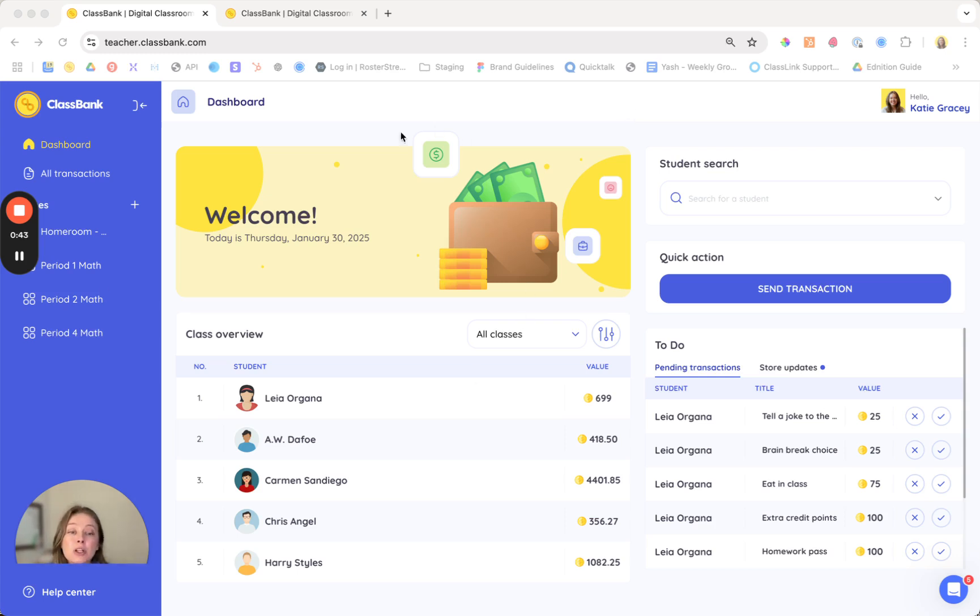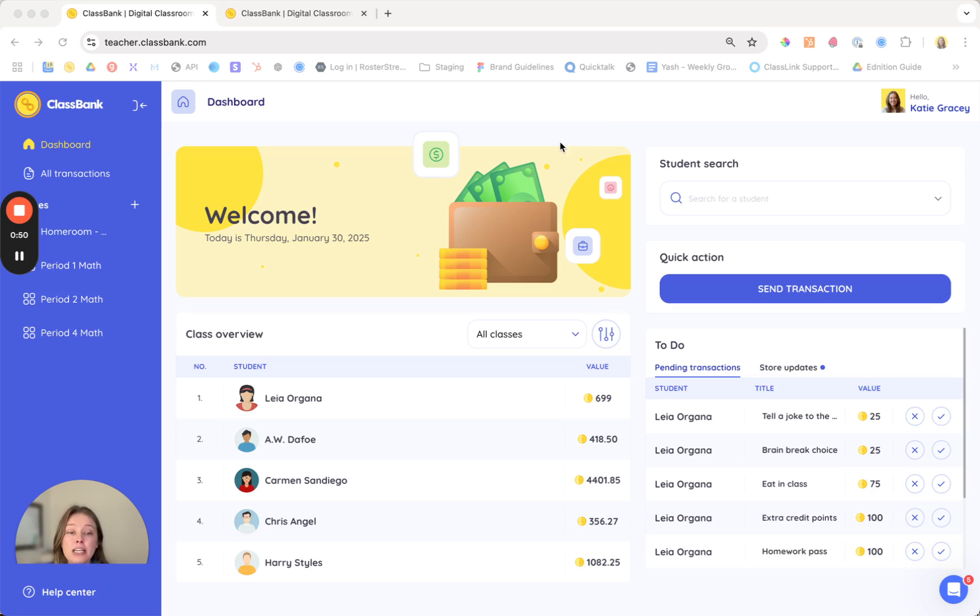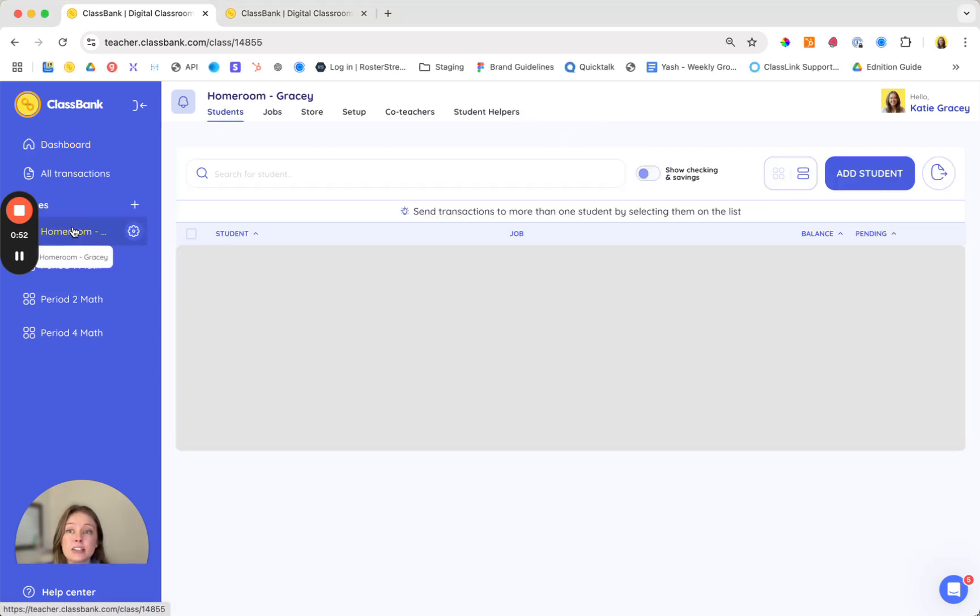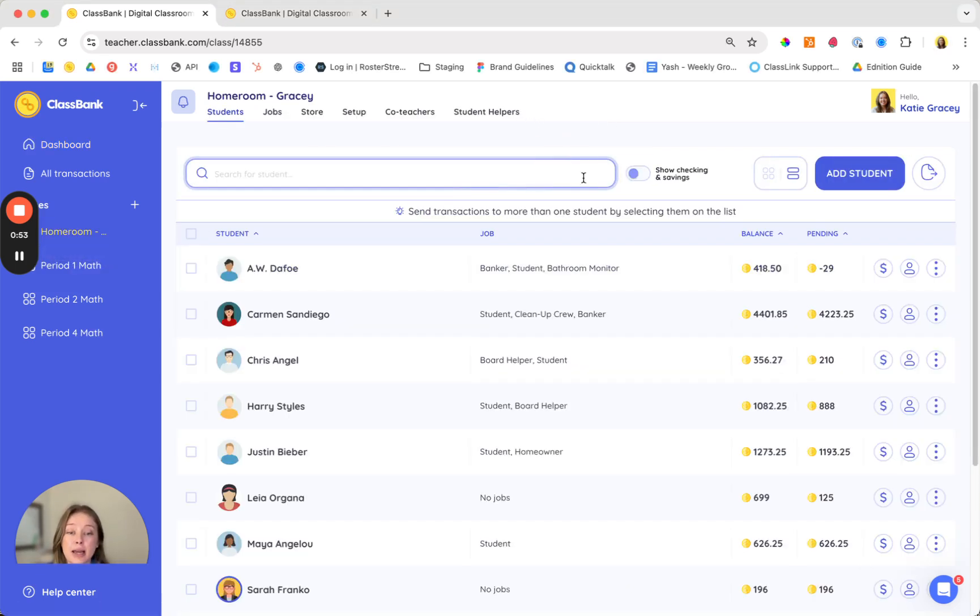Right now we're looking at the teacher dashboard which provides an overview of your account. We'll come back to this in a bit but for now let's hop into classes first because this is where you'll be spending most of your time.